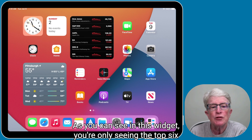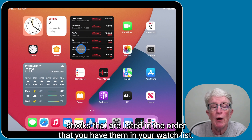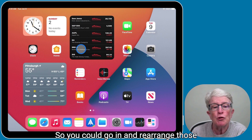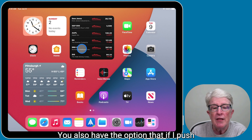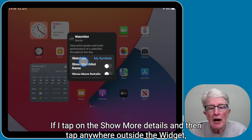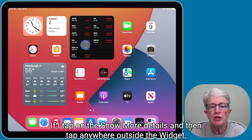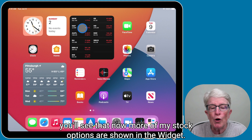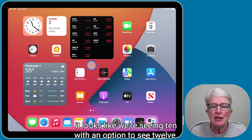In this widget, you're only seeing the top six stocks listed in the order you have them in your watch list. You could go in and rearrange those stocks in the watch list so that you can view them in the widget. You also have the option to push and hold on the widget, and an option appears to Edit Widget. If you tap on Show More Details and then tap anywhere outside the widget, you'll see that more of your stock options are shown — instead of six, it looks like we're seeing ten with an option to see twelve.